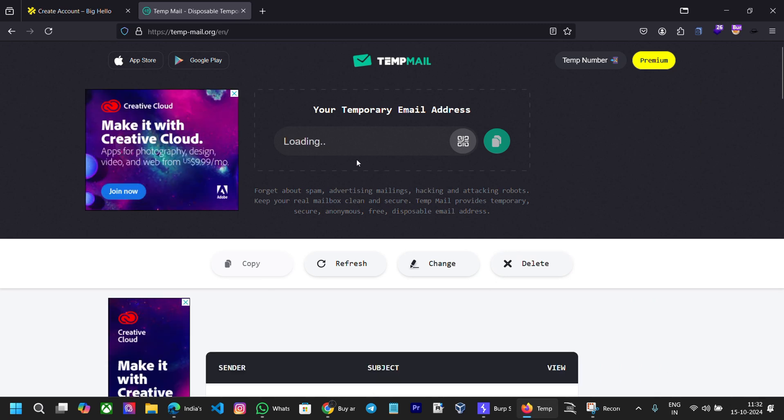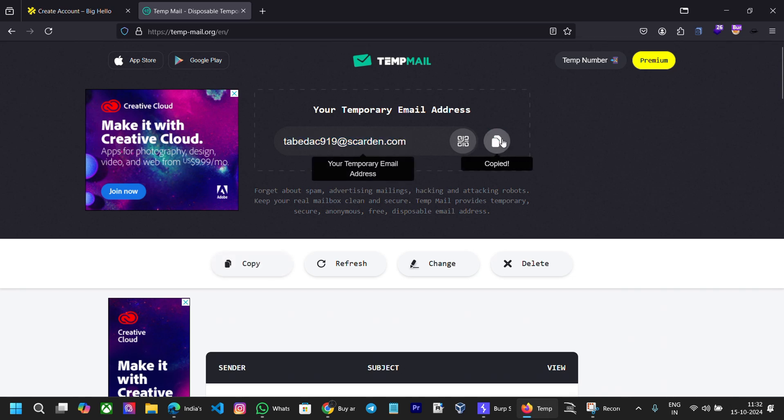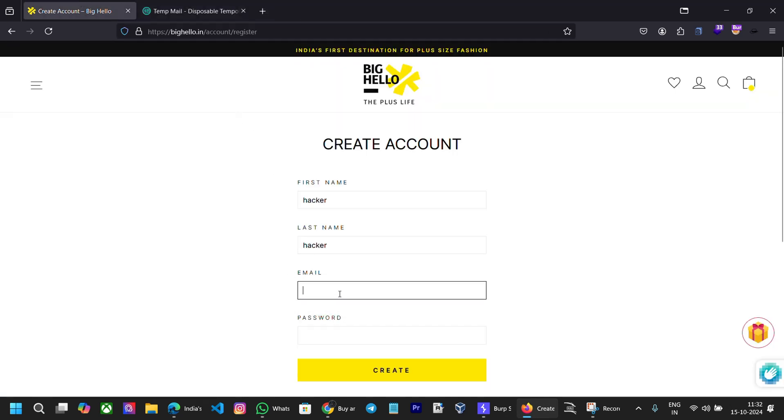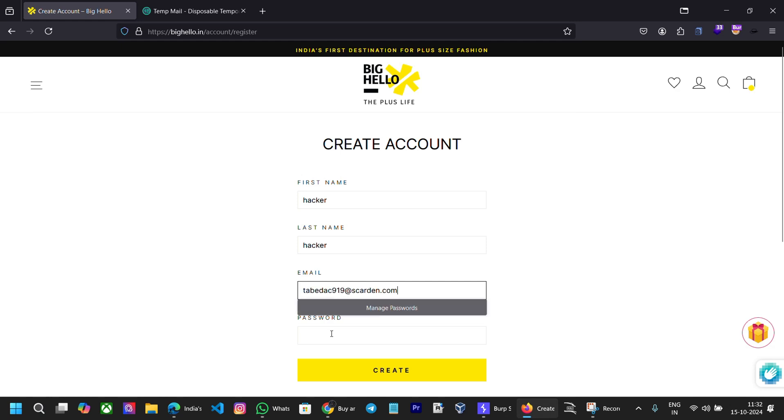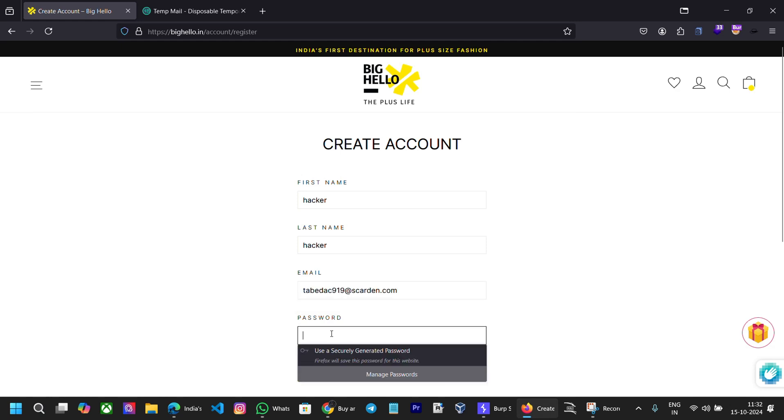Midnight oil still burns, every click and every turn. Silent virtual kept tight till the morning meets the night.